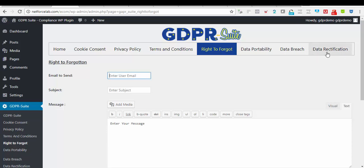And the data rectification requirements also is whereby they will be able to fix or rectify any data that you have of them. Say they want to edit their name, or email addresses, or phone number. They will be able to do this. In order for us to be able to add a short code that can generate these requirement access, all we need to do is place it anywhere on our website.